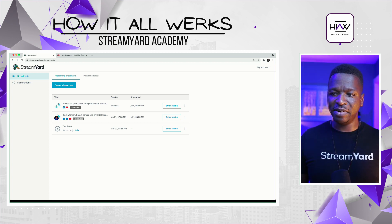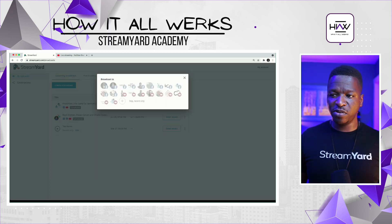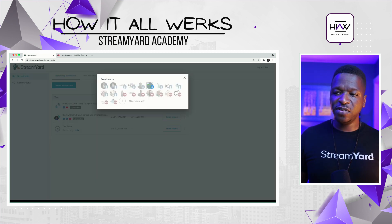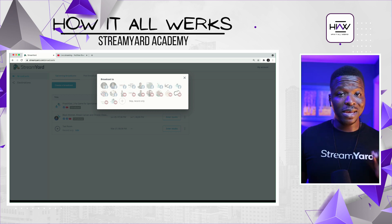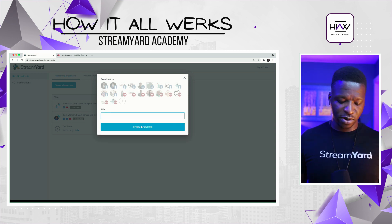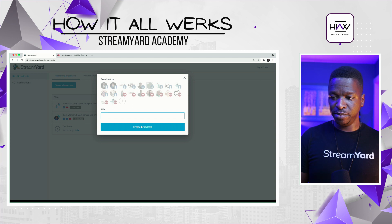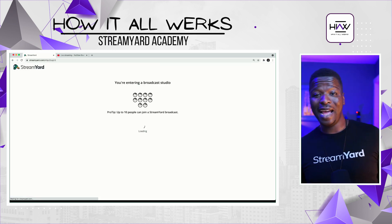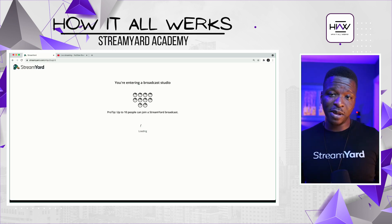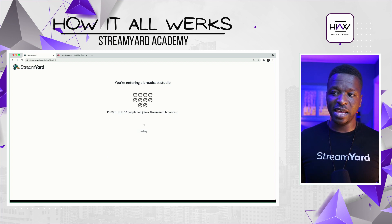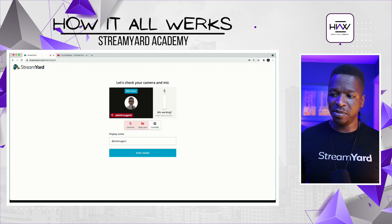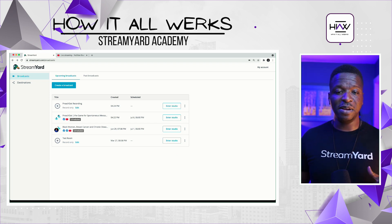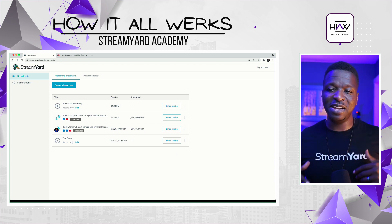The last thing we want to do before closing this video is do a record-only broadcast. We click 'Create Broadcast,' all the destinations are shown, and then we click 'Skip' and record only. Once you give it a name and click 'Create Broadcast,' it will take you into the broadcast studio. I'm going to close that and go back to the main stream screen because we're not ready to dive into those yet.